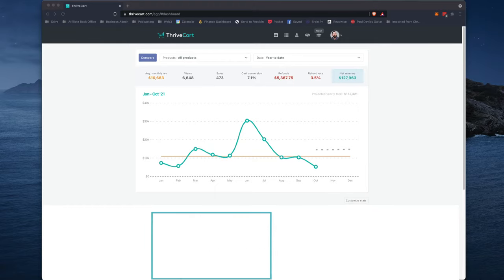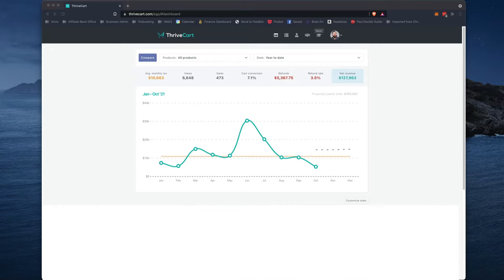And here's the really cool thing. If you own Thrivecart already, you just get Thrivecart Learn for free with your Thrivecart account. If you don't own Thrivecart already, by simply buying Thrivecart, you also get lifetime access to Thrivecart Learn. So no monthly payments like Teachable or Thinkific or all those other things. Really cool.